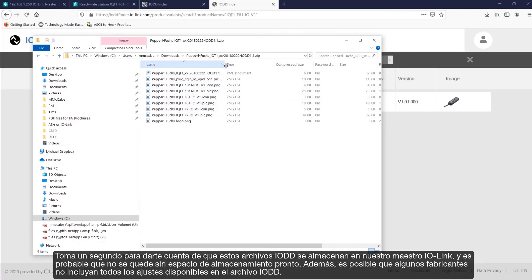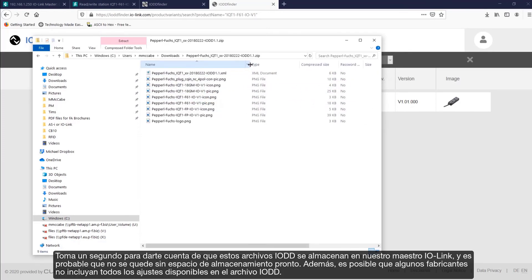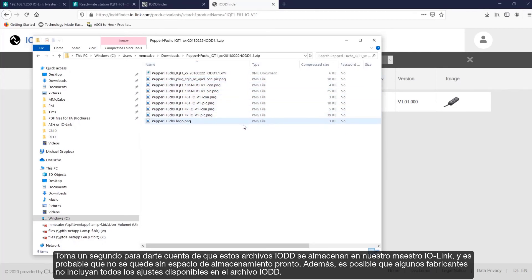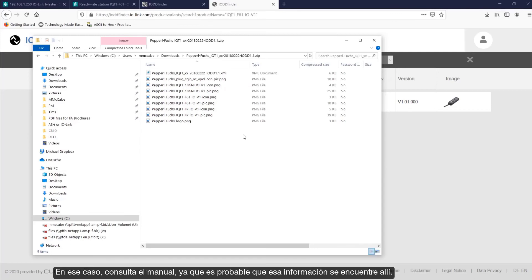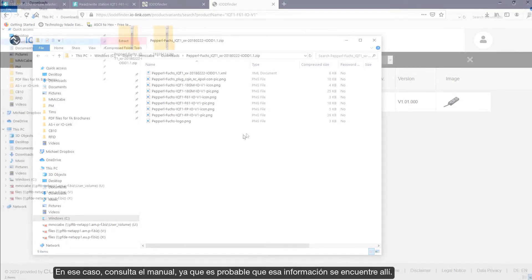Take a second to realize that these IO-DD files are stored on our IO-Link master, and you're likely not going to run out of any storage space anytime soon. Also, some manufacturers may not include all available settings in the IO-DD file. In that case, check the manual, as that information is likely going to be in there.